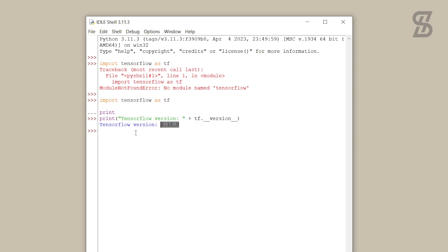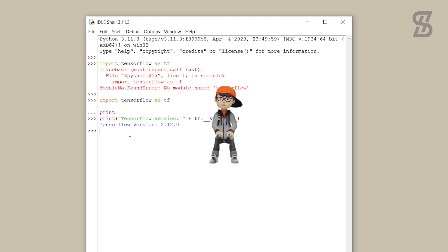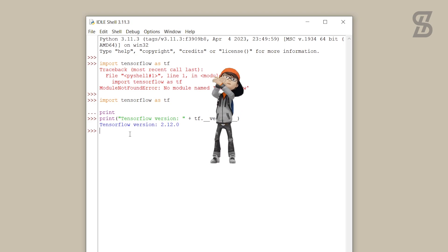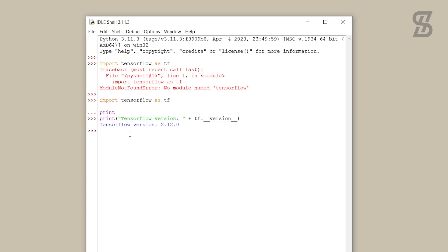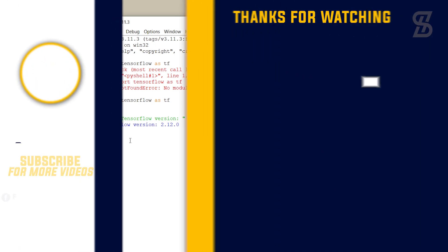I hope you properly understand how to install TensorFlow with Python 3.11.3, how to verify the installation, and how to import it. If you enjoyed this video, don't forget to like, comment, and share. If you like this type of content, subscribe to my channel and press the bell icon. I'll see you in the next one — thank you so much.